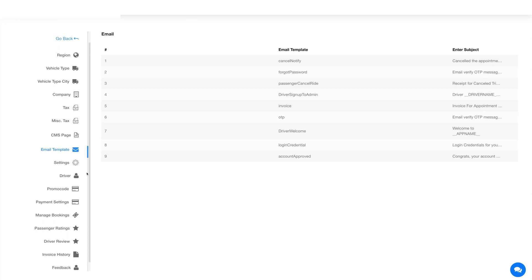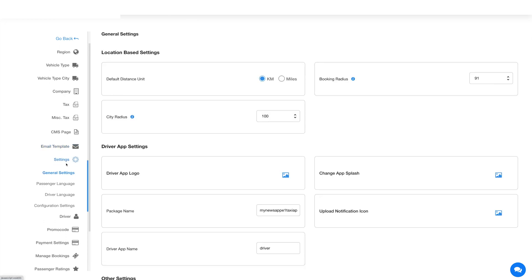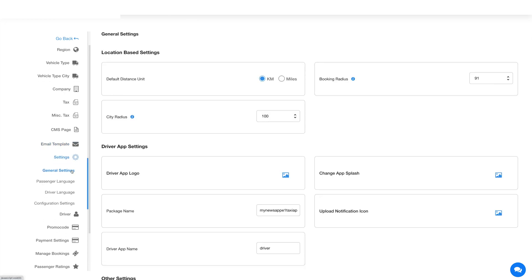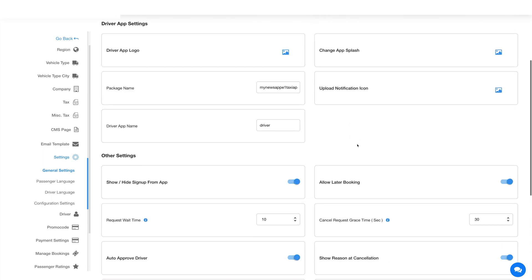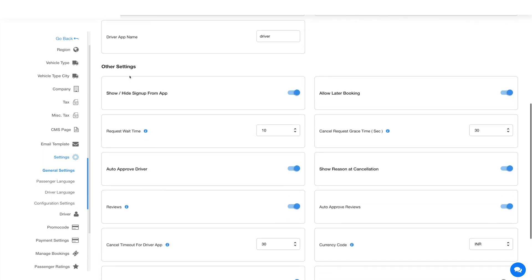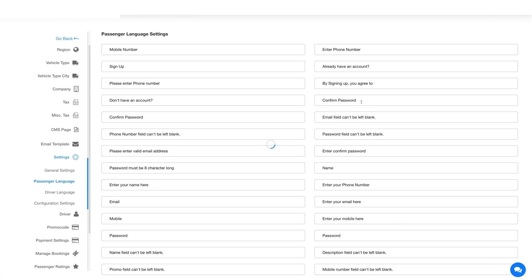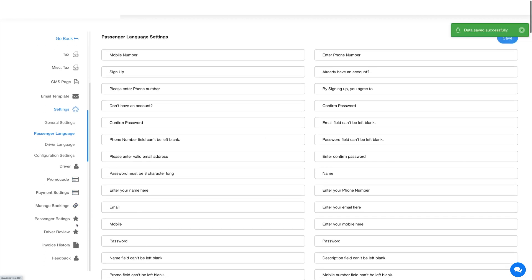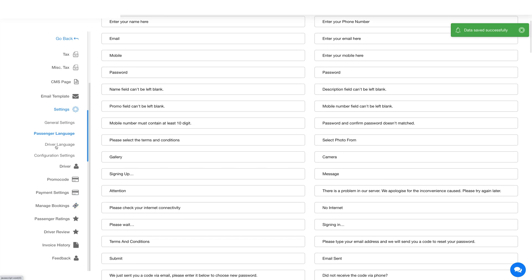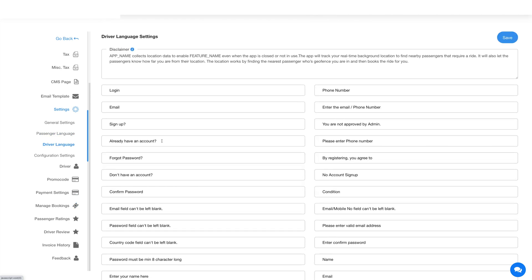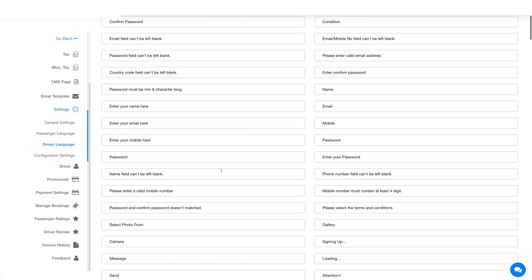Now let's move on to the settings section, which is further divided into general settings, passenger language, driver language, and configuration settings. Under general settings you can configure location based settings, driver app settings, and other settings. Under passenger language settings you can manage all the text and alerts displayed in your passenger app. Similarly, you can manage all the text and alerts displayed in the driver app from the driver language settings section.